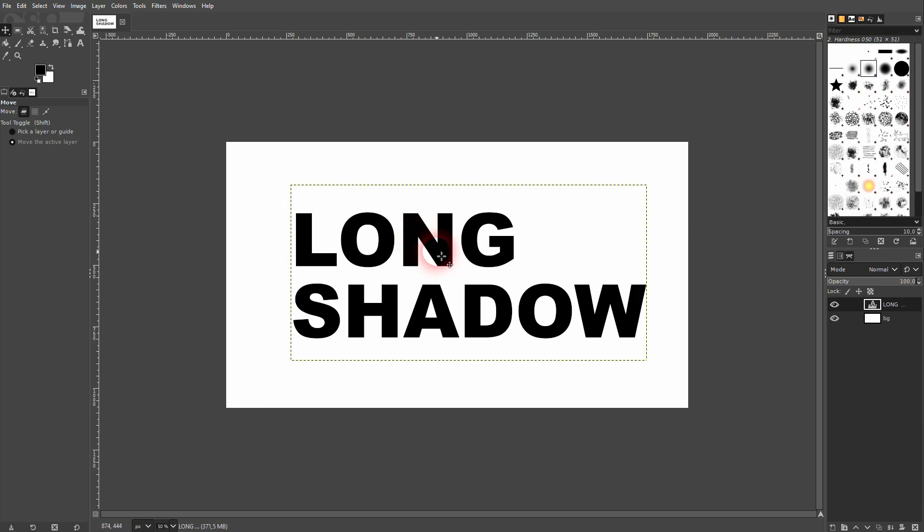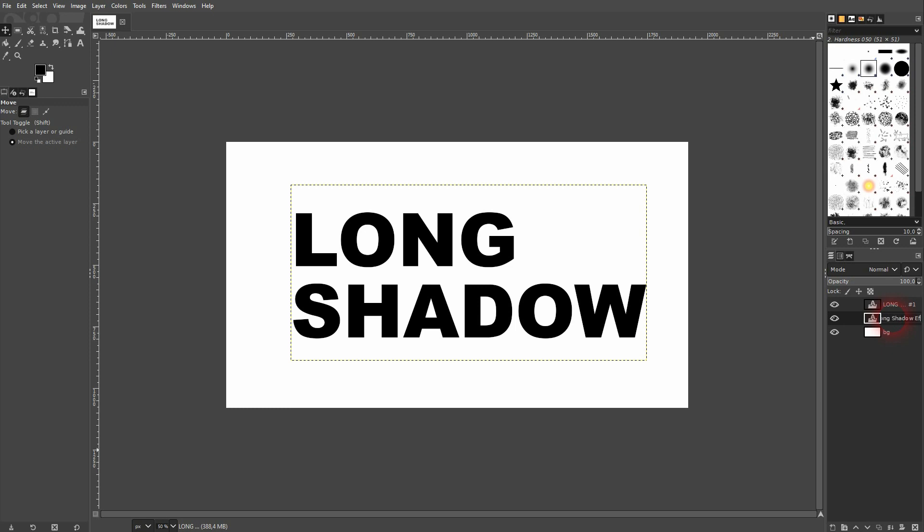I copy this one. And now I rename it. So I want the one below to be our long shadow effect. And the one on top is our text.